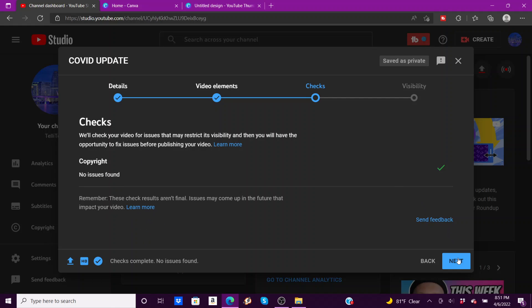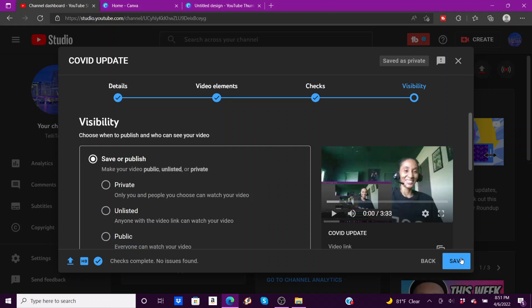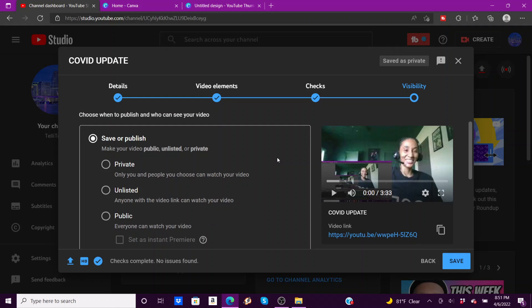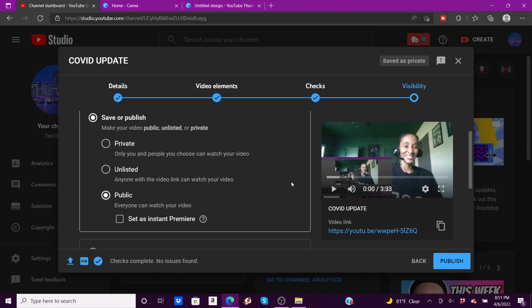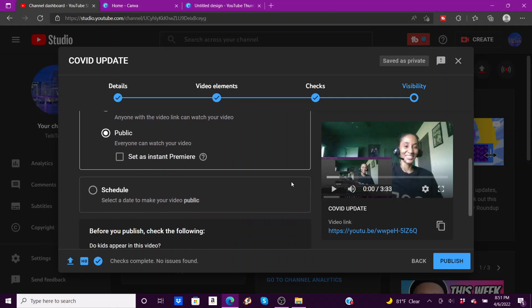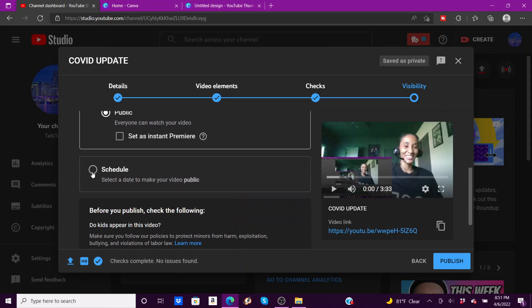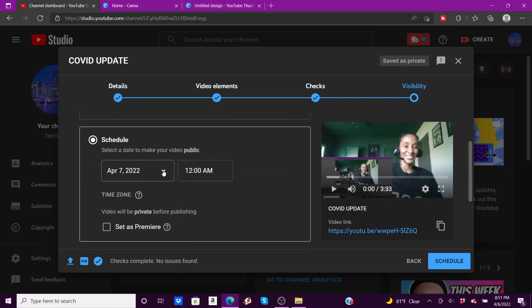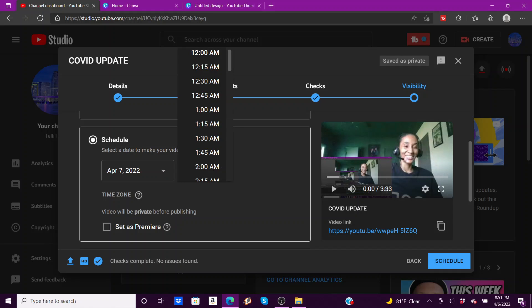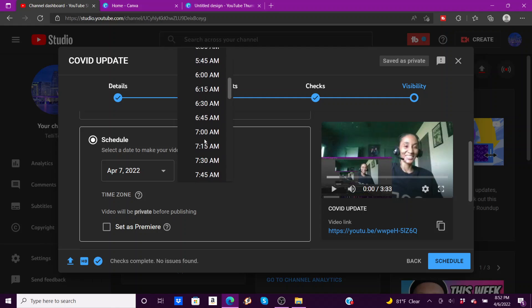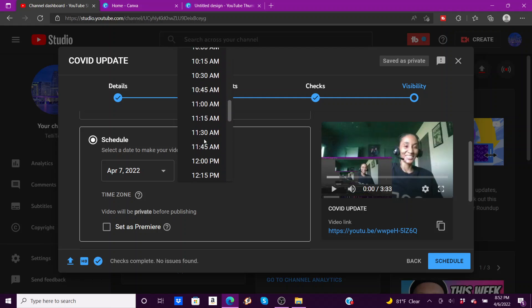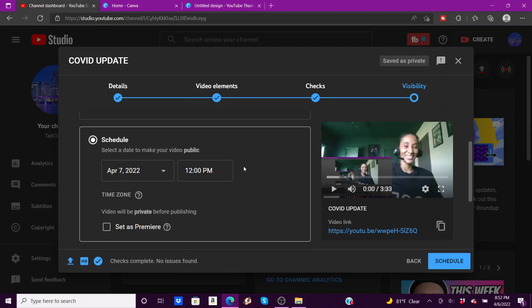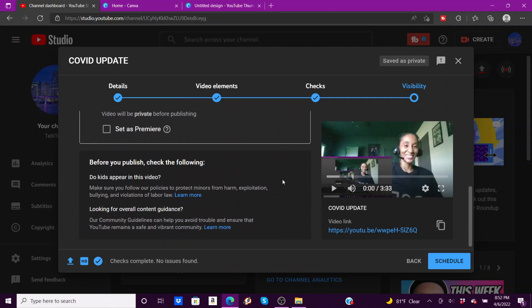So now what you can do is you can save for later or you can go ahead and publish now, or you can schedule. So I'm going to go ahead and hit public where everyone can watch immediately. Or if I wanted to schedule it for a different time, April 7th is Thursday, let's say I wanted to schedule it at noon, I could come here and do that too.